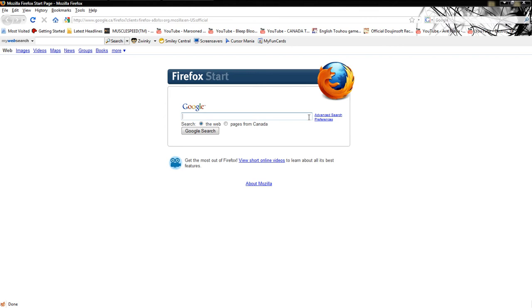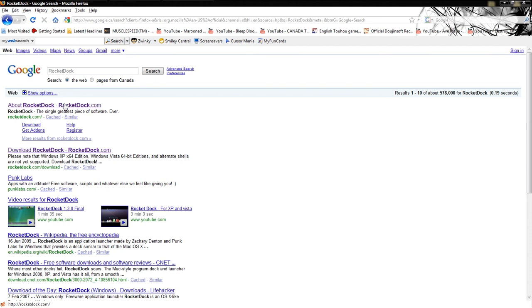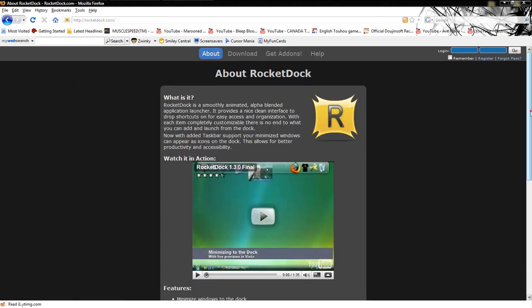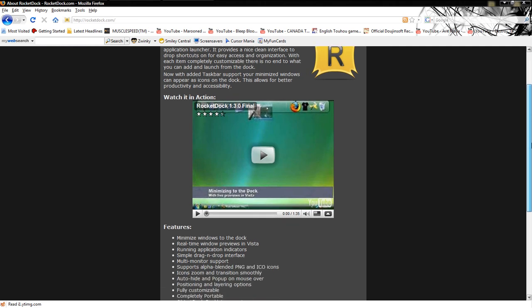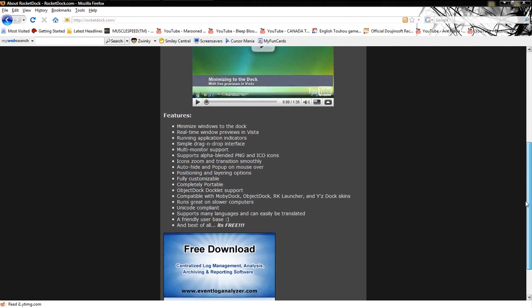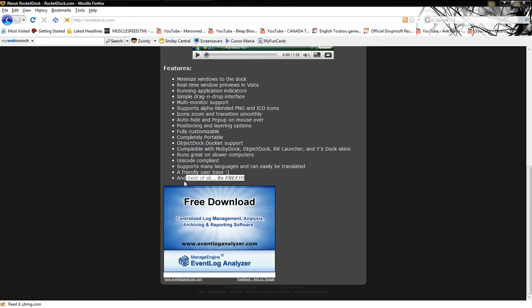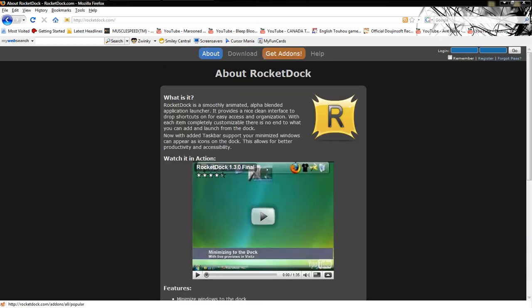Now that we have everything going in our web browser of choice, I'm going to type in RocketDock — one word. You can click the first one that comes up. About RocketDock. All this is going to do is show you a cool YouTube video on how you can use it. If you scroll down lower, it has all the free features. The best one of all — it's free! Who wants to pay for stuff anymore? Am I right?